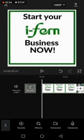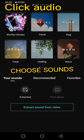Click audio and choose. There are options here.